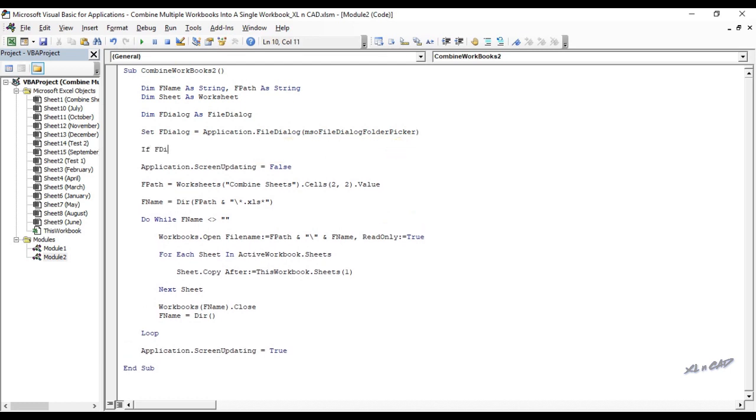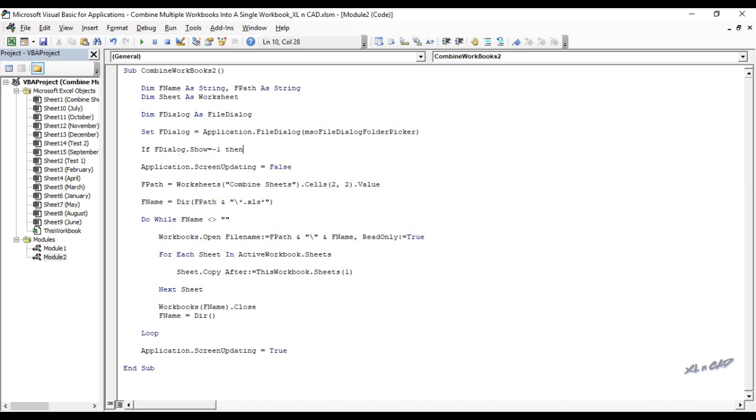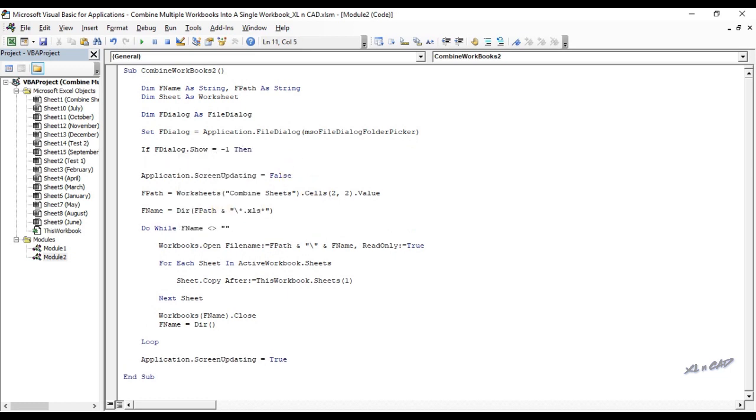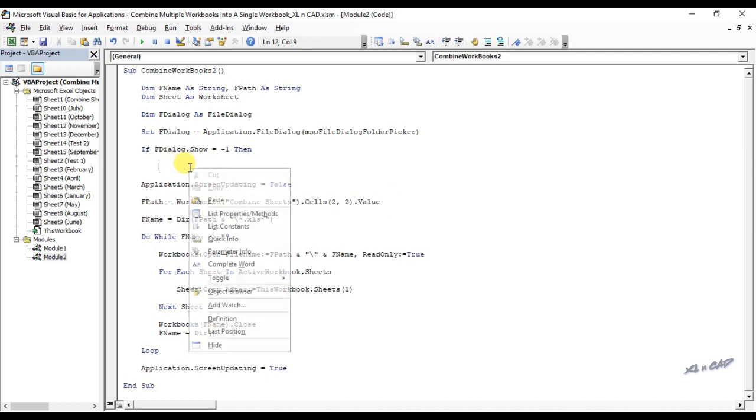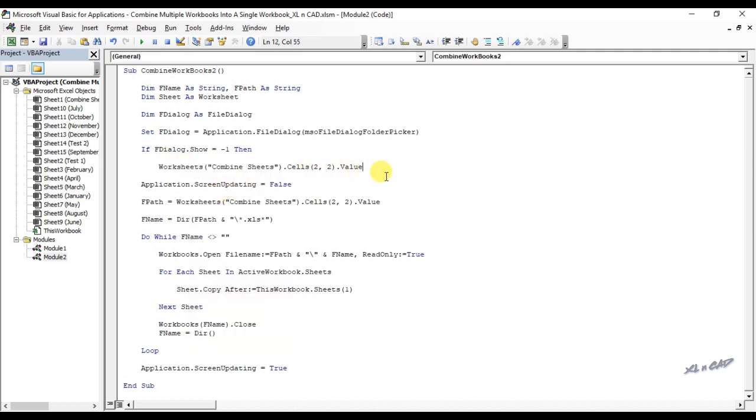If file dialog dot show equal minus 1 then, I will copy this statement.